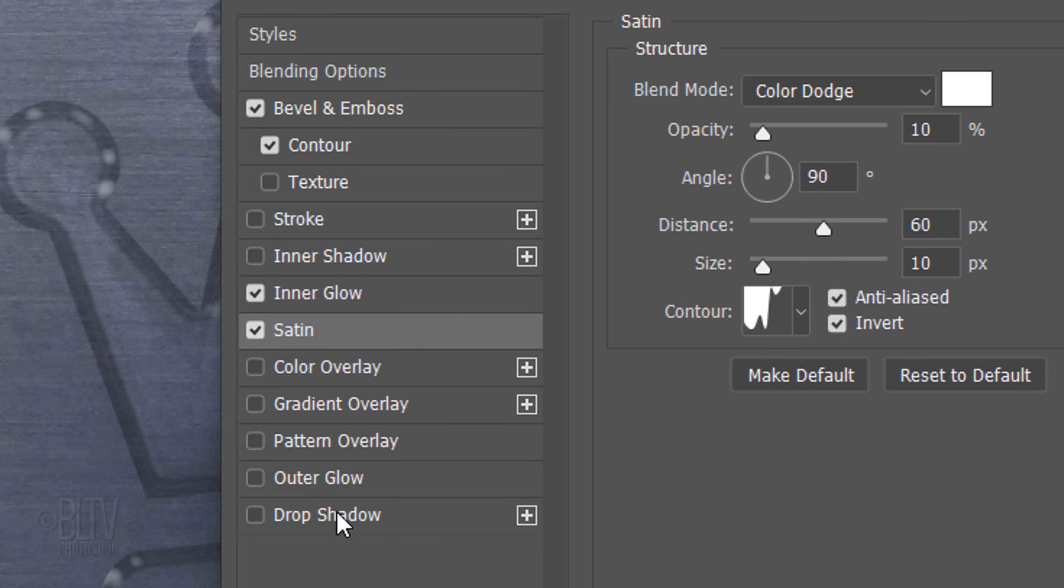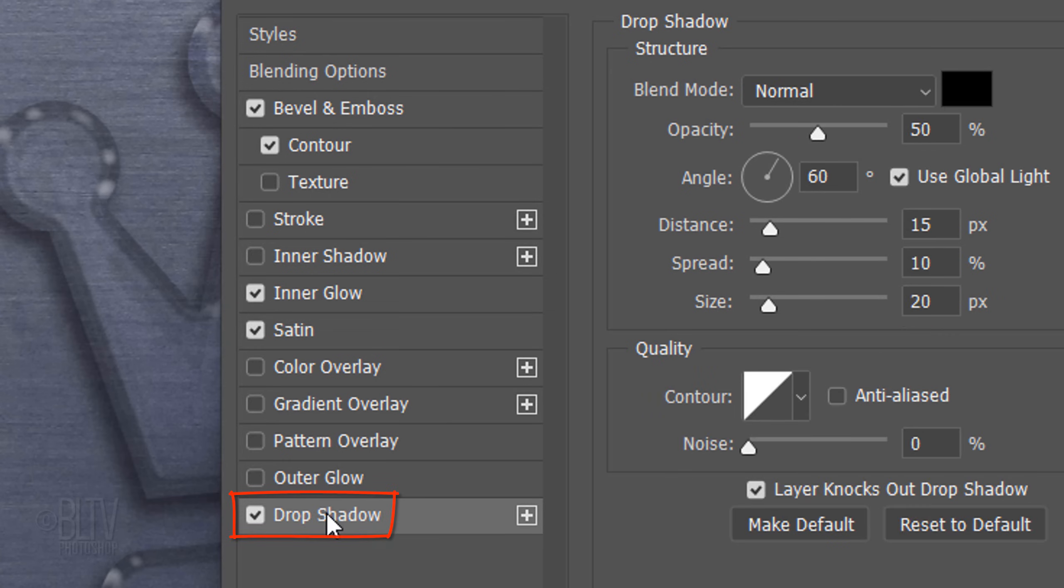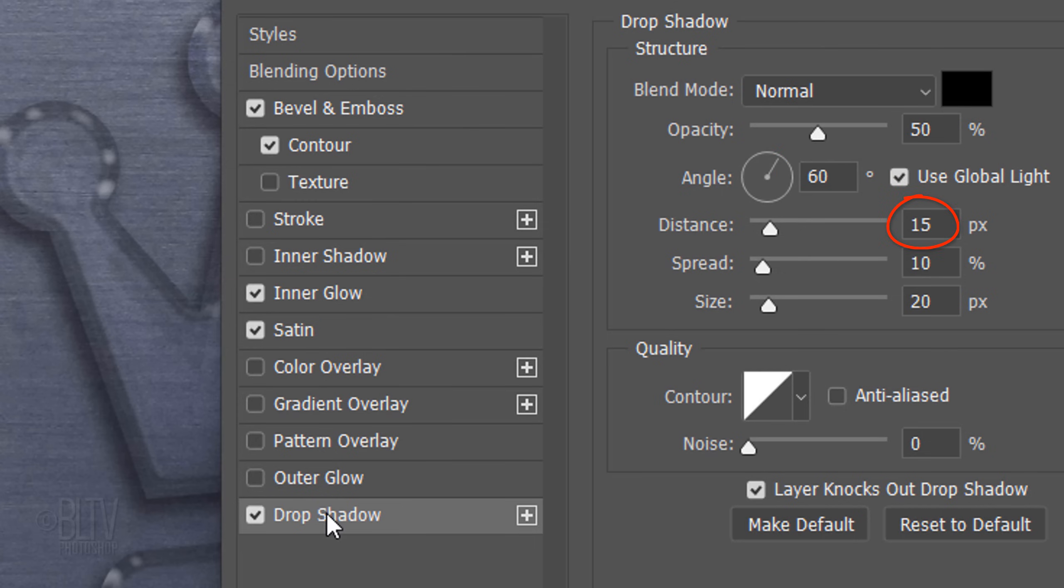Click Drop Shadow. The Blend Mode is Normal and the Color is Black. The Opacity is 50%, the Angle is 60 degrees. The Distance is 15 pixels, the Spread is 10% and the Size is 20 pixels. The Contour is Linear.